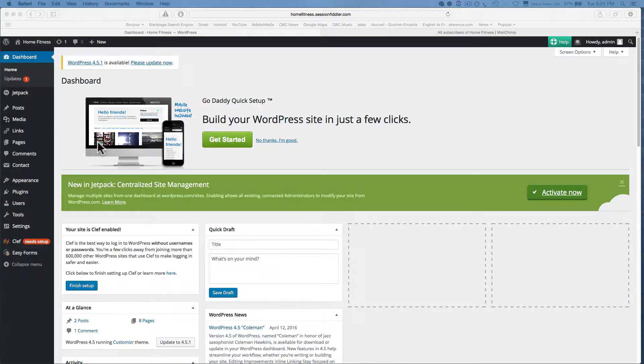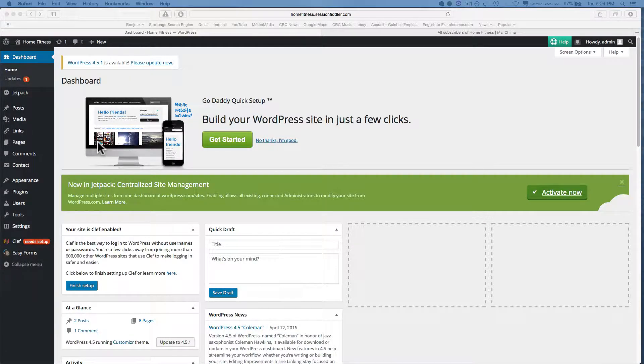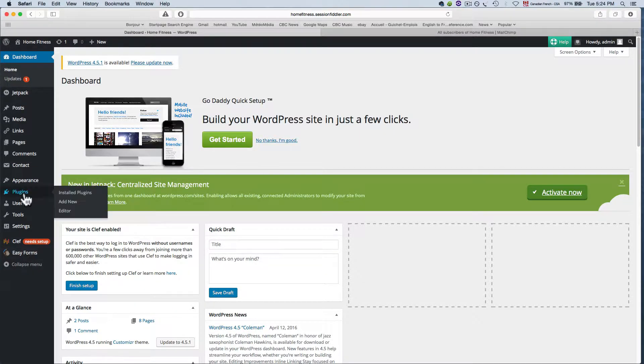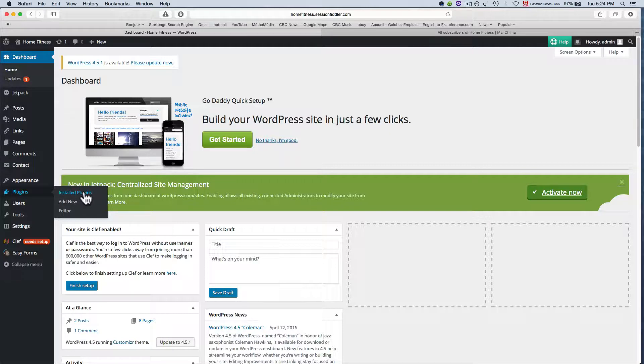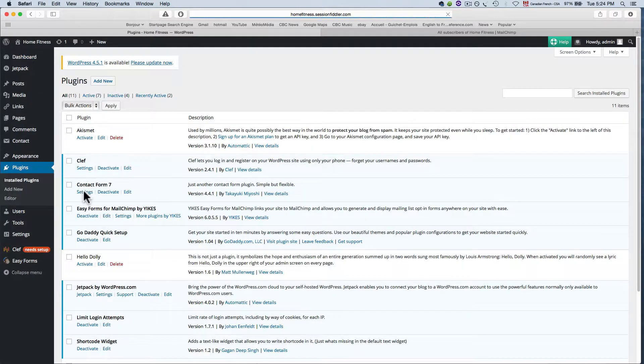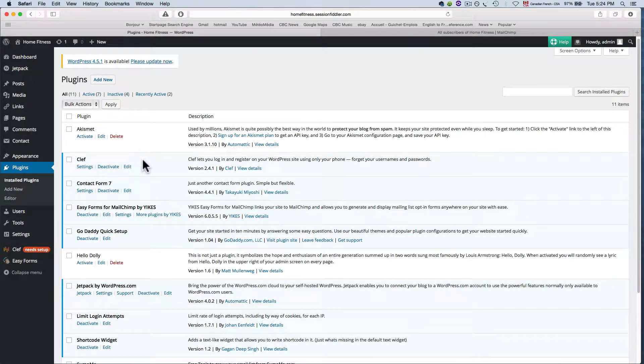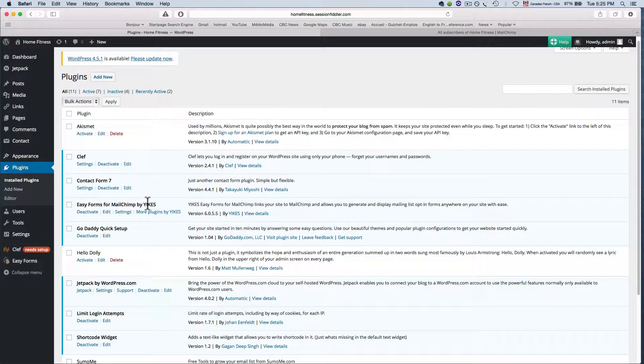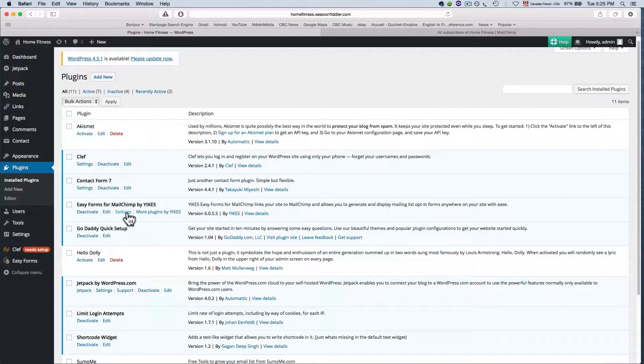So now we're going to connect our MailChimp account to our website. To do that we're going to go to plugins here and click on installed plugins, then find the Easy Forms for MailChimp by Yikes in your plugins list and click on settings.